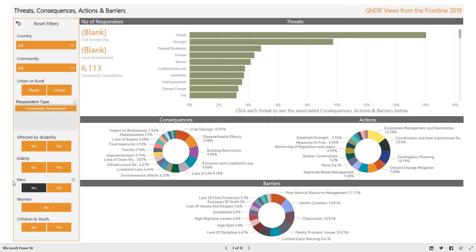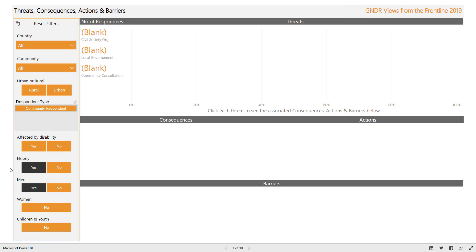Selecting two options — men and elderly, for example — shows those respondents flagged as both men and elderly. Because the community consultation groups were focused on either men, or women, or elderly, or youths, or people with disability separately, selecting men and elderly in this instance will not return any results.